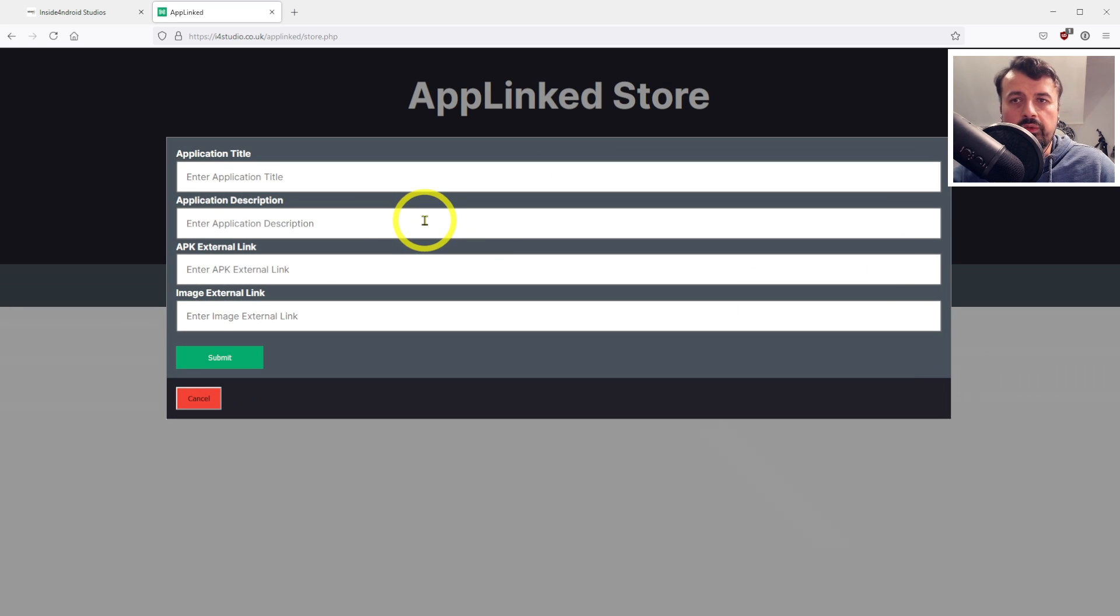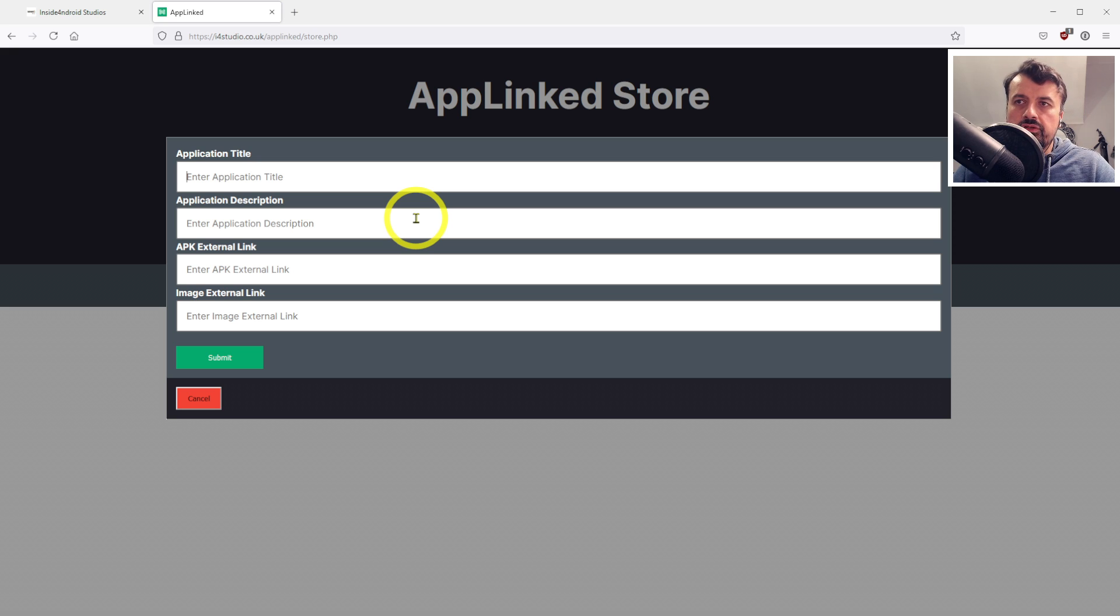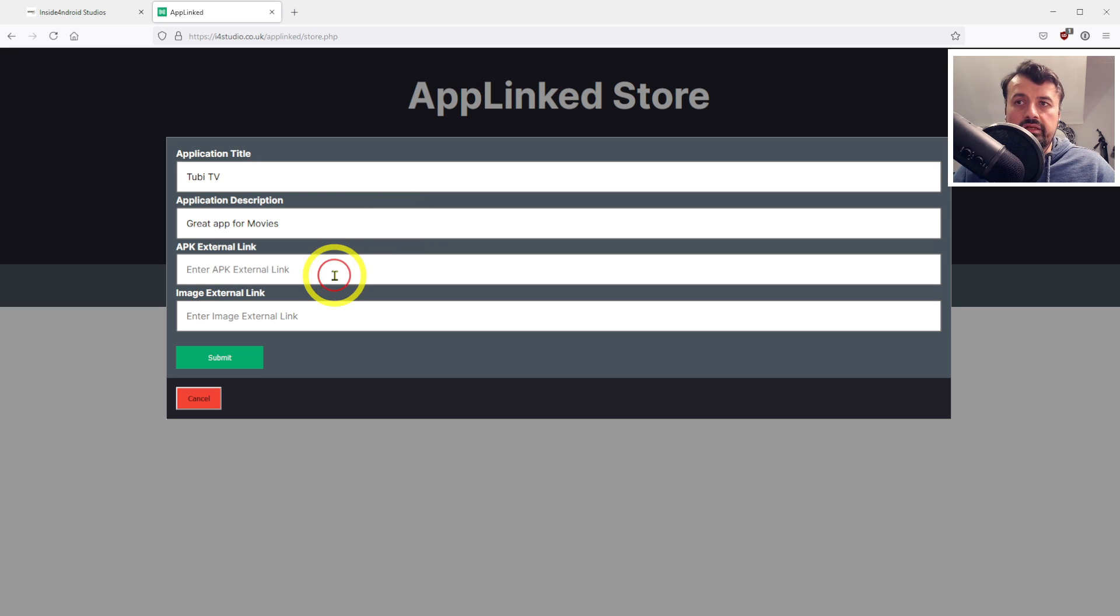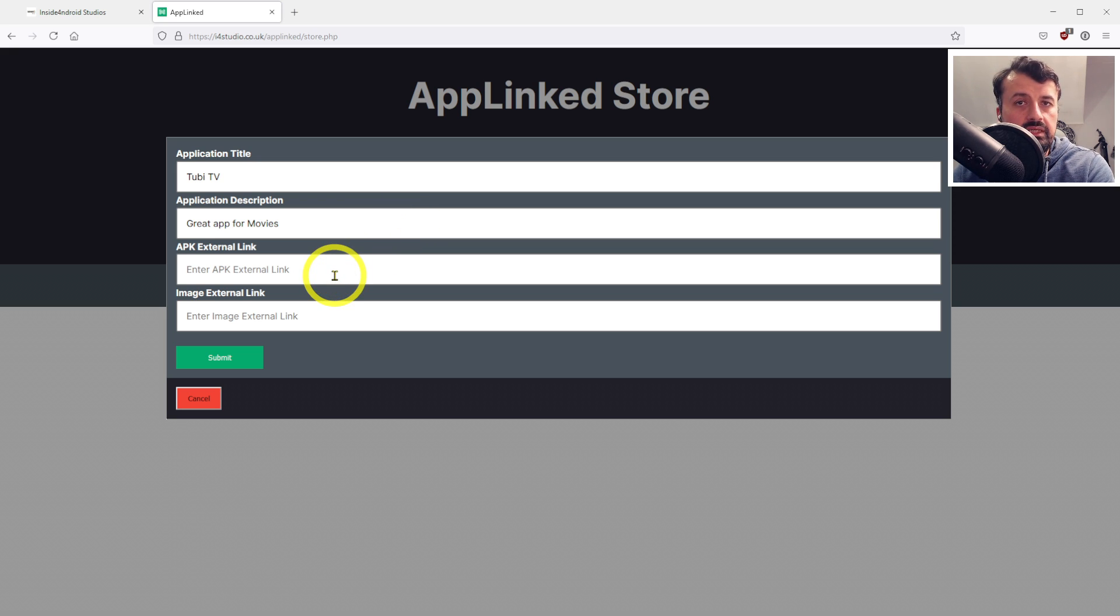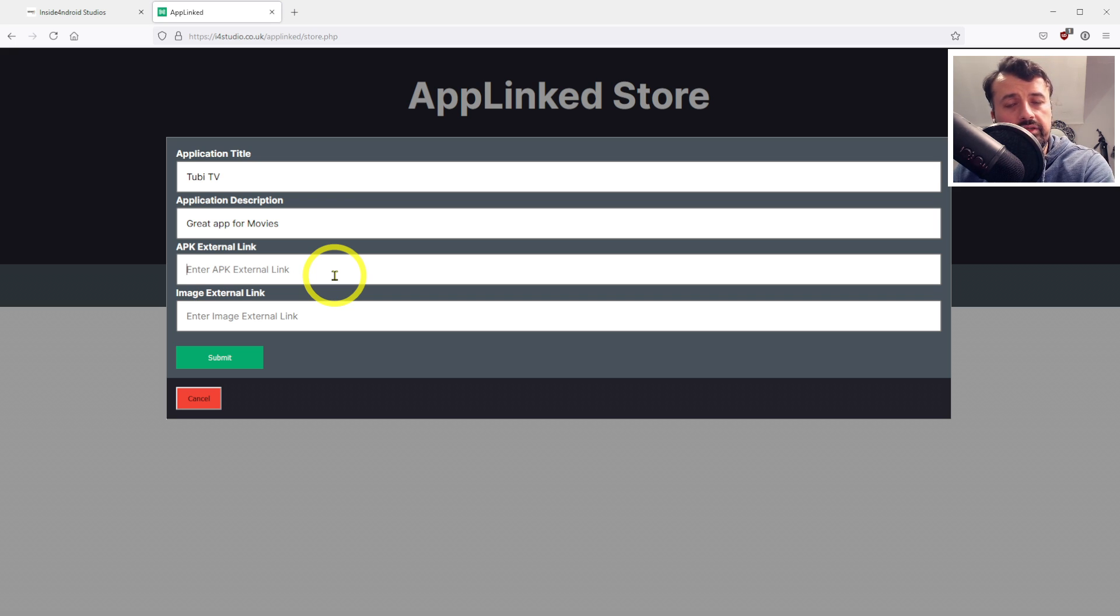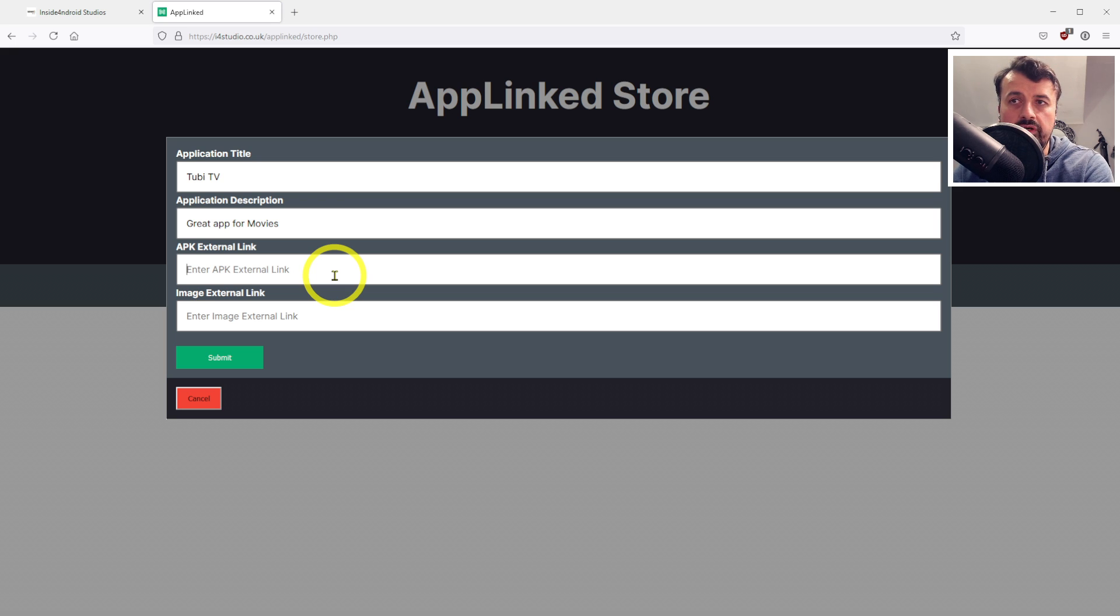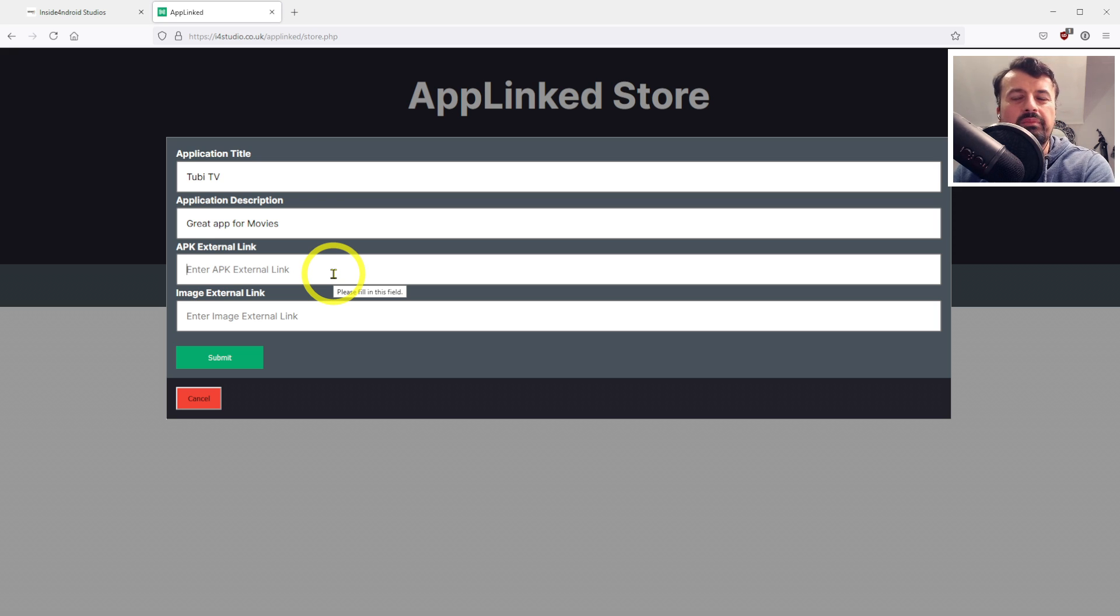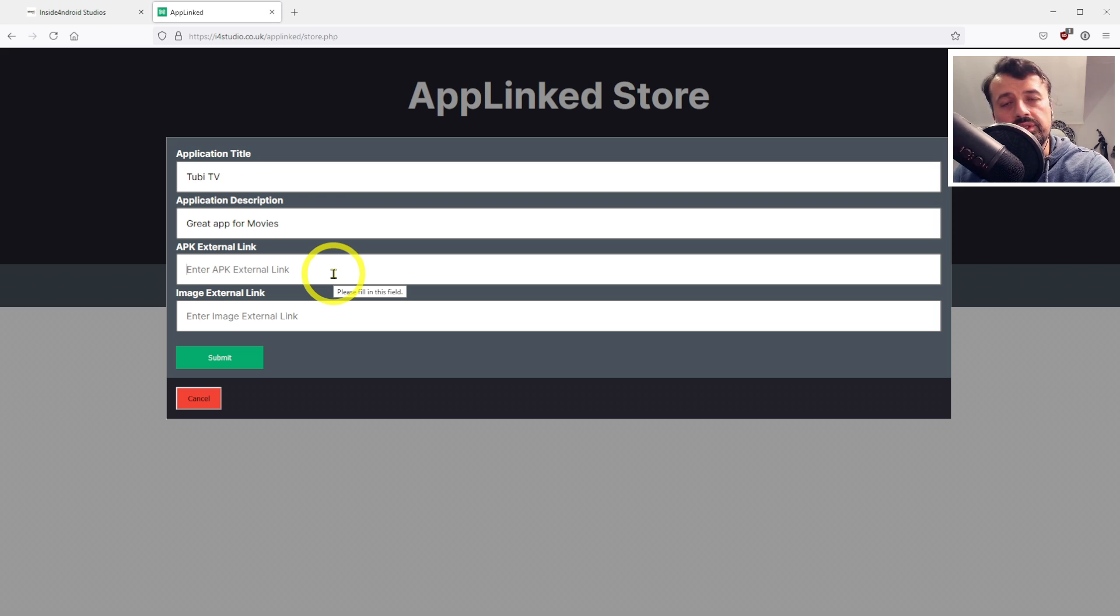To add an application, we have four fields that we need to fill out. Let's start with the application title - I'm going to do Tubi TV. For the description, let's write 'great app for movies.' The external link means that it needs to be accessible from the internet - there shouldn't be any passwords or prompts. As soon as you click on this link, it should download the application directly to your device.